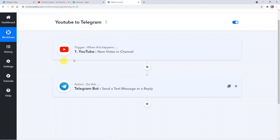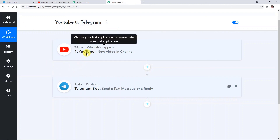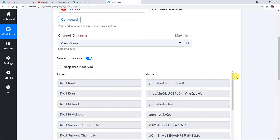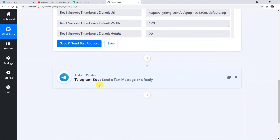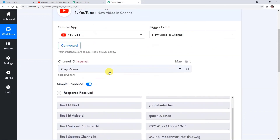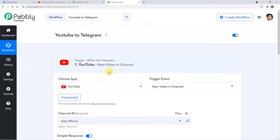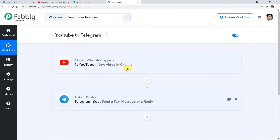So what we have done is integrated YouTube with Telegram using Pably Connect. First we connected YouTube with Pably Connect and got the response with the video details. Then we added the action step where we connected Pably with Telegram — that's how we built a connection between YouTube and Telegram. That's all for today — thank you for watching. If you really liked the video, you can like, share, and subscribe. Thank you.